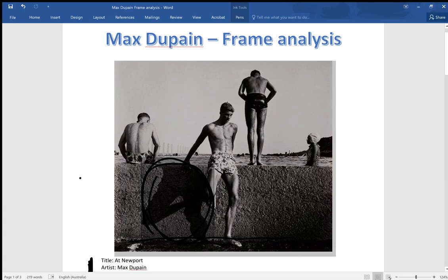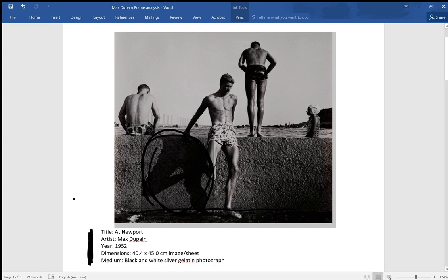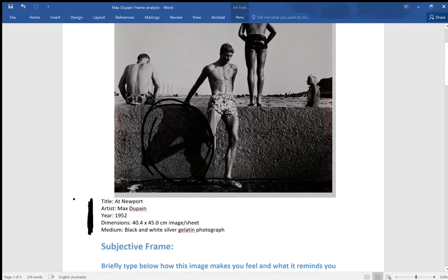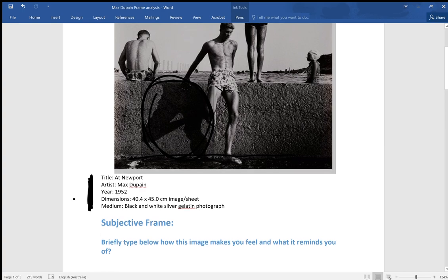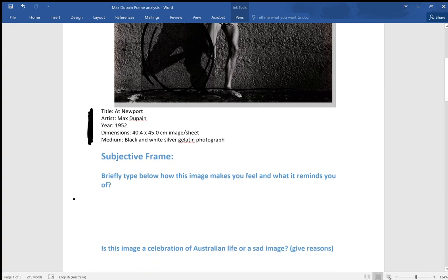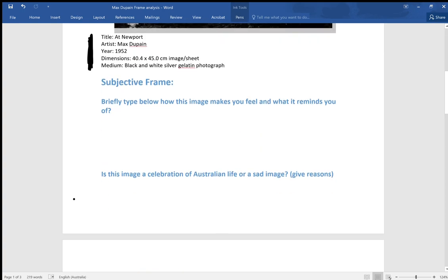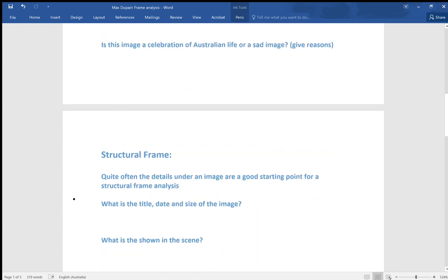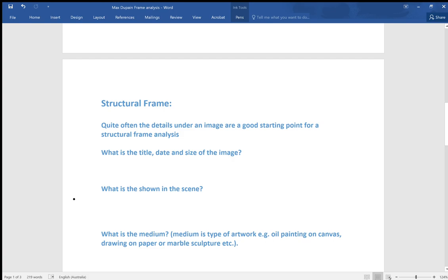We still had quite traditional roles for men and women, and women did tend to stay home once they were married. It was quite a different time. You could discuss those issues too, and those issues would be relevant in the cultural frame as well. We were only dealing with the subjective and the structural frame for these questions.